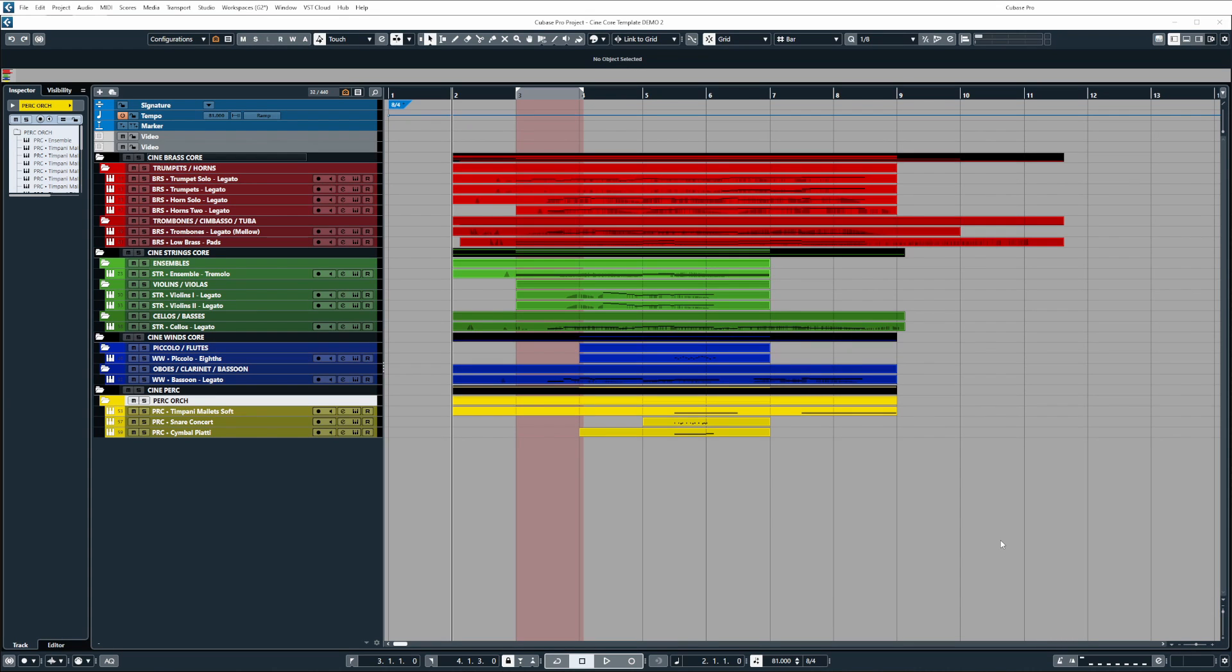Hey everyone and welcome to the video. We're going to be walking through a brand new Cubase Pro template which is now available on the poundsound.uk webstore. I'll put a link in the description box below if you want to go check it out.